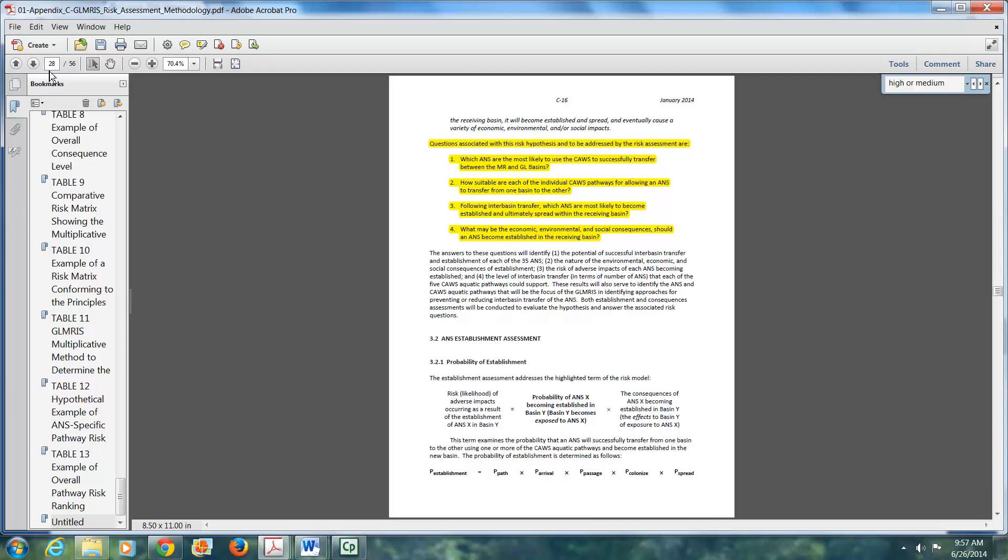Following interbasin transfer, which aquatic nuisance species are most likely to become established and ultimately spread within the receiving basin? And finally, what may be the economic, environmental, and social consequences should an aquatic nuisance species become established in the receiving basin?